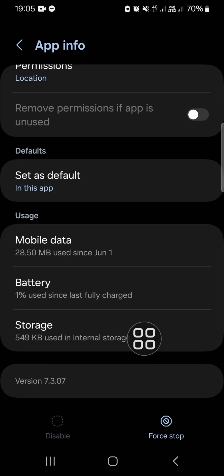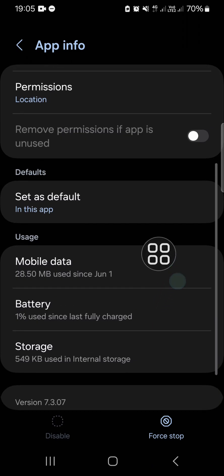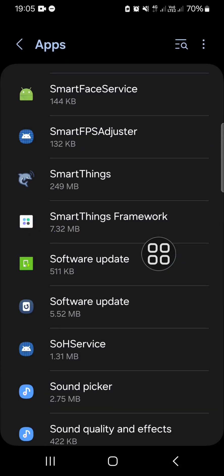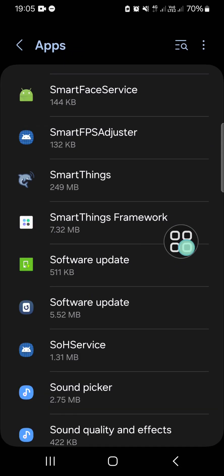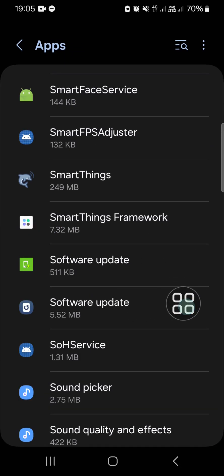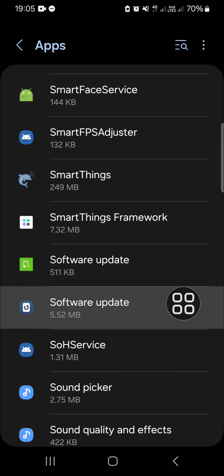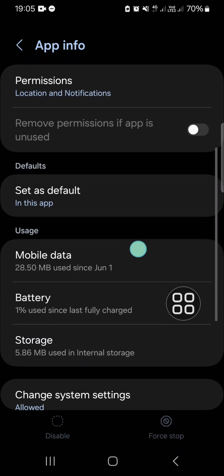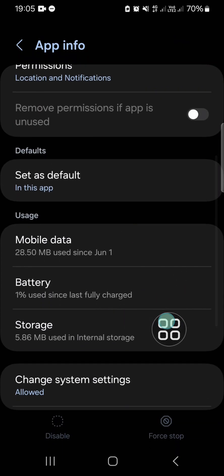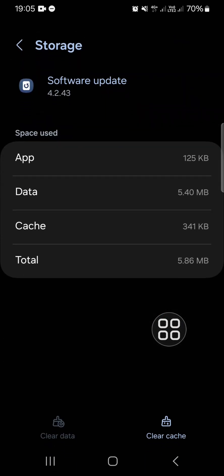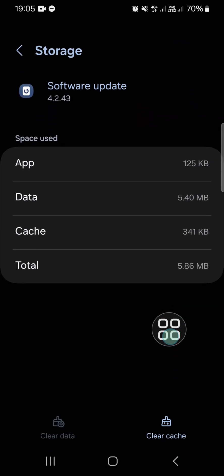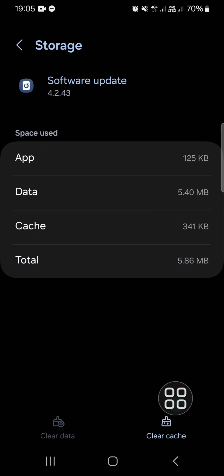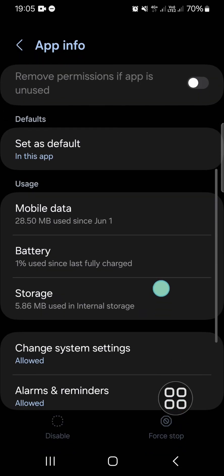Then we can go back and select the second software update. Then go to the storage and clear cache.